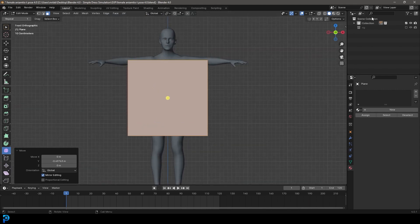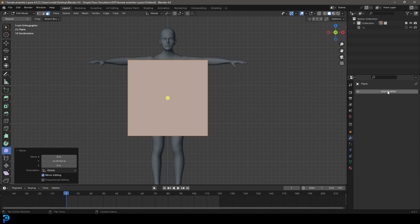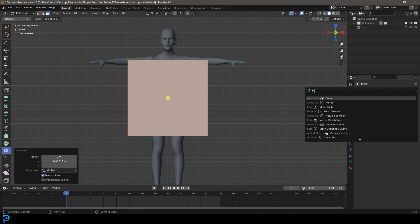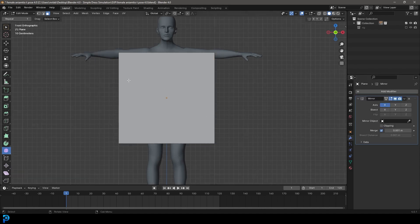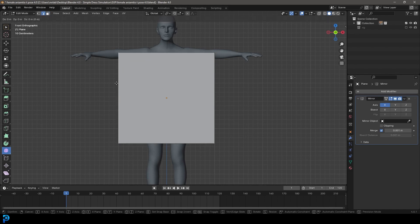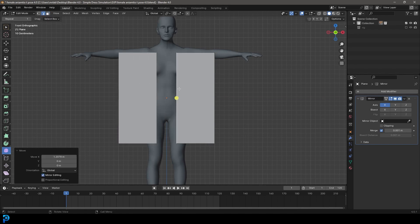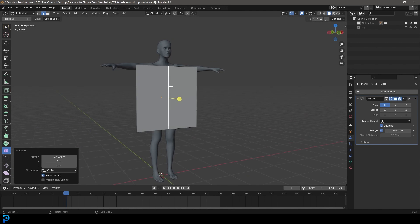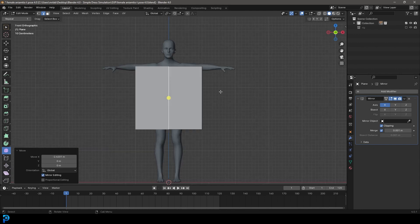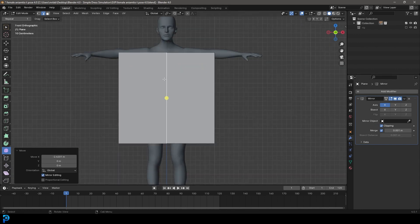Then in your front orthographic view, you're going to go to your modifiers. In Blender 4.0, you can click here, add modifier, then click search and type in mirror to get a mirror modifier. Let's grab this edge in the front orthographic view and go G, X to move it over. Then let's enable clipping and go G, X to move it in just to clip it together. So now we have a setup ready to go.